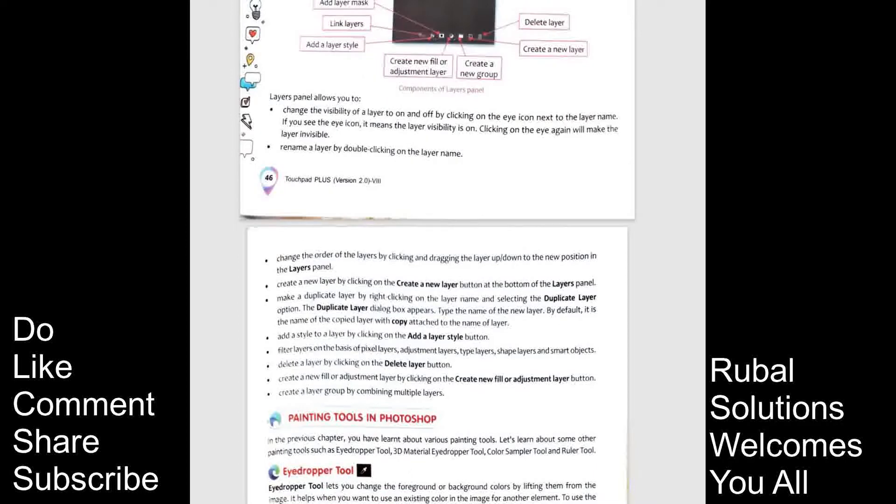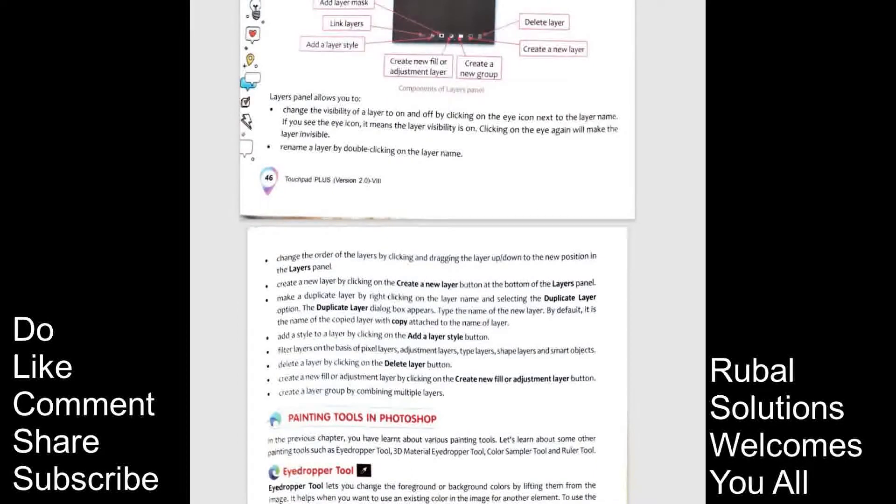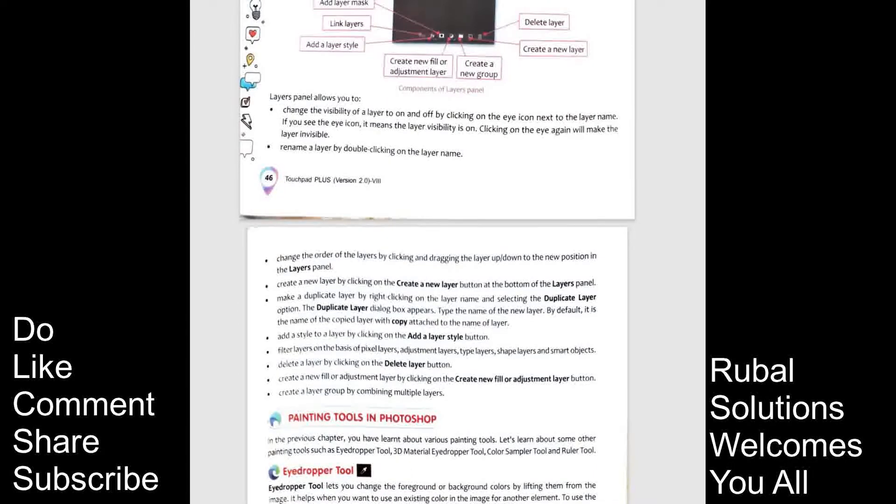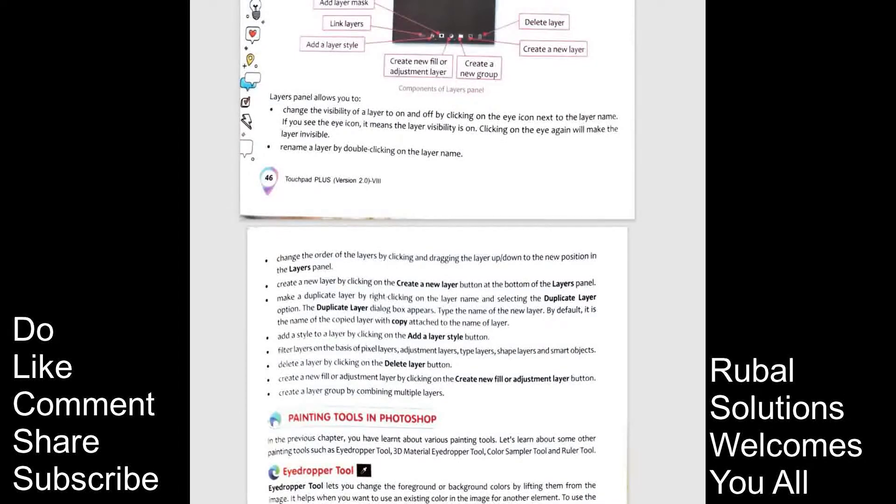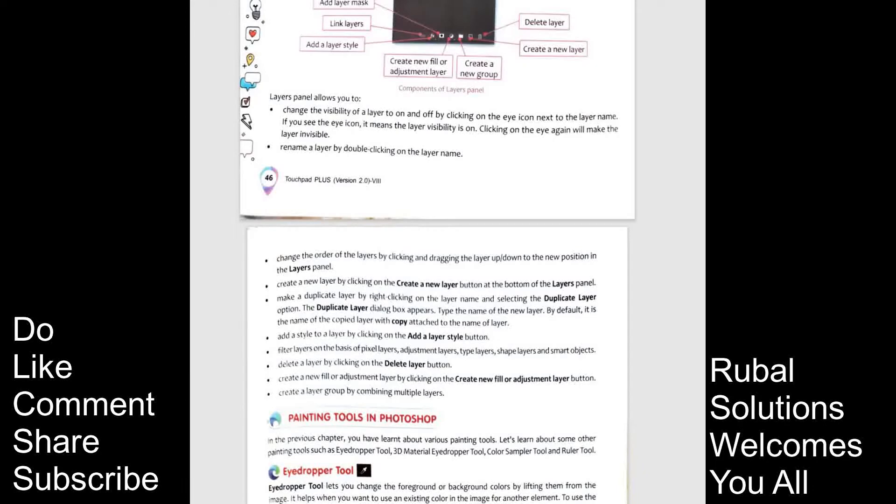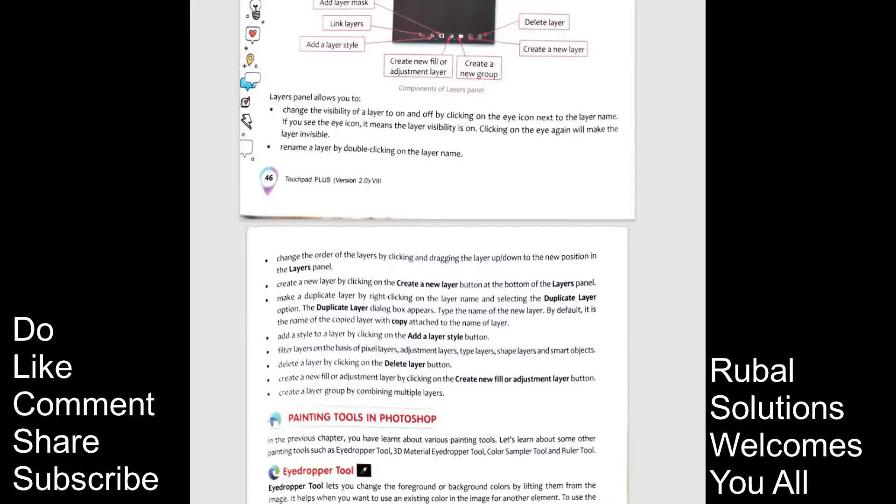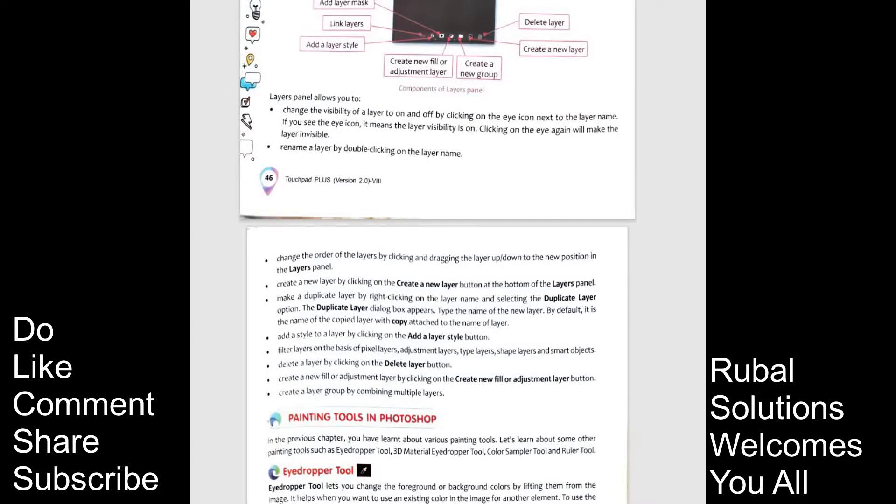Change the order of the layers by clicking and dragging the layer up down to the new position in the layers panel. Create a new layer by clicking on the create a new layer button at the bottom of layers panel. Make a duplicate layer by right clicking on the layer name and selecting the duplicate layer option.